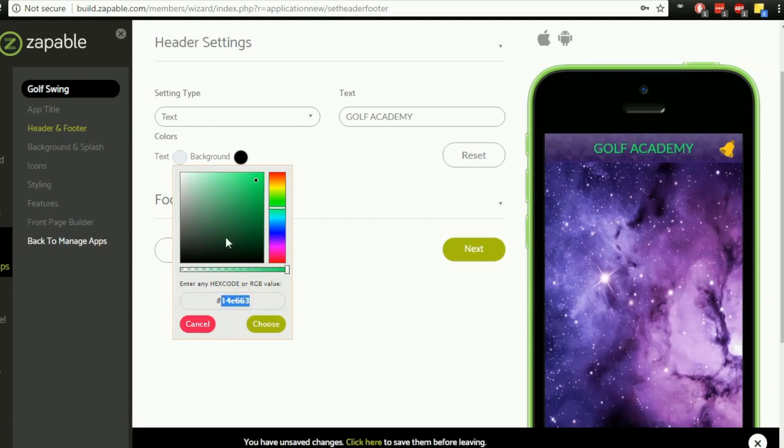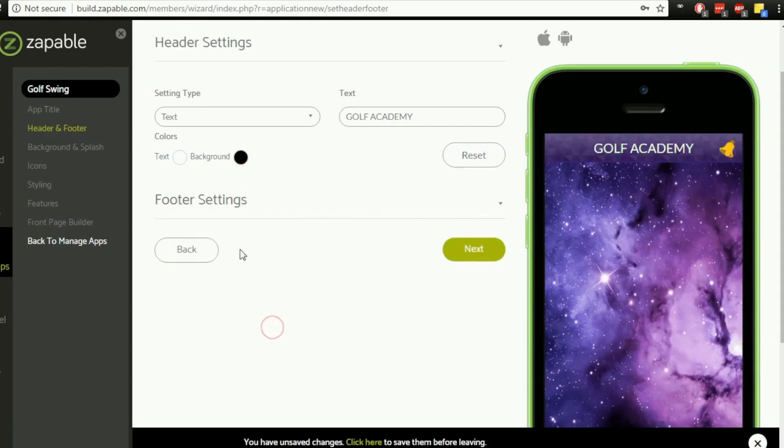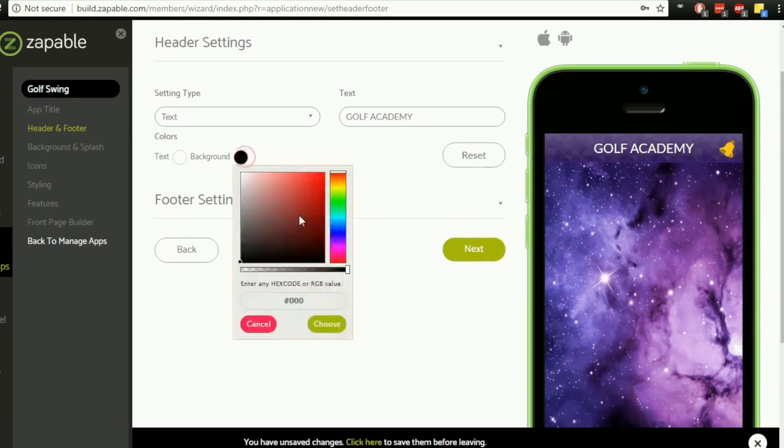For instance, I know the hex for white is six F's, so I'm going to add those in and choose that. So it goes to white on there.